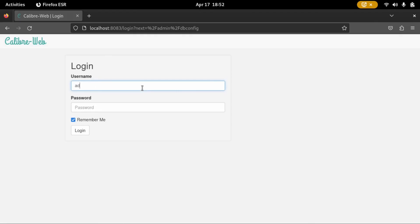Okay, that's good. The default username is admin and the password is admin123.